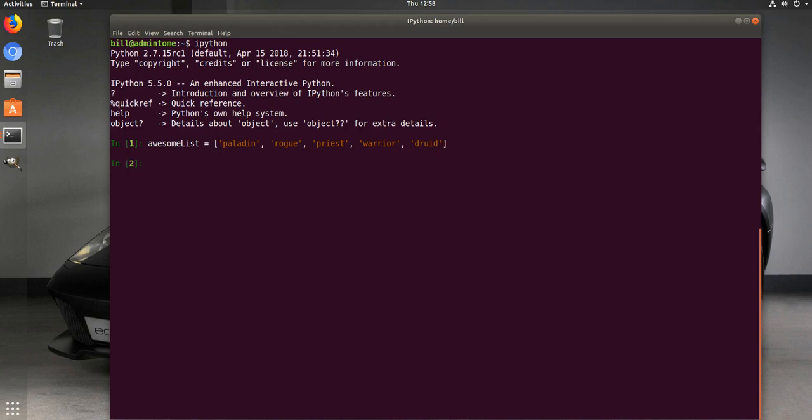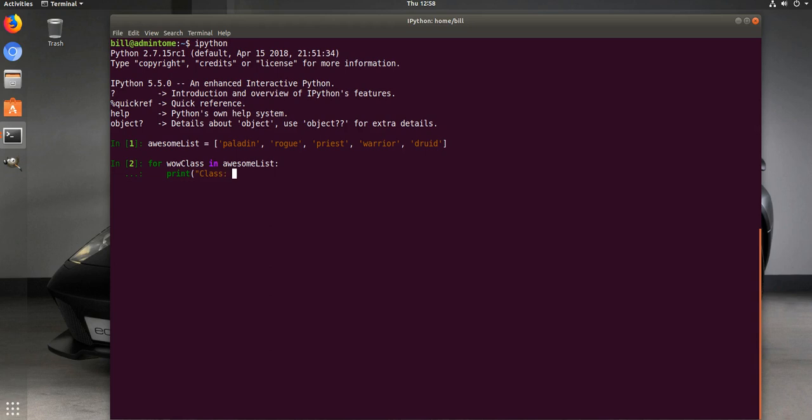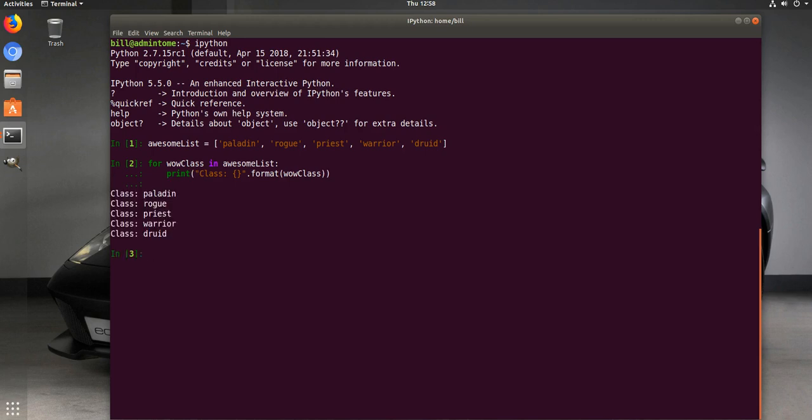We'll go ahead and add our list here. Let's go ahead and iterate over it the old way or the usual way. So we'll do for in awesome_list, and we're going to print that out, use format to make it look nice. And there we go, so we print our list out. That's all well and good.